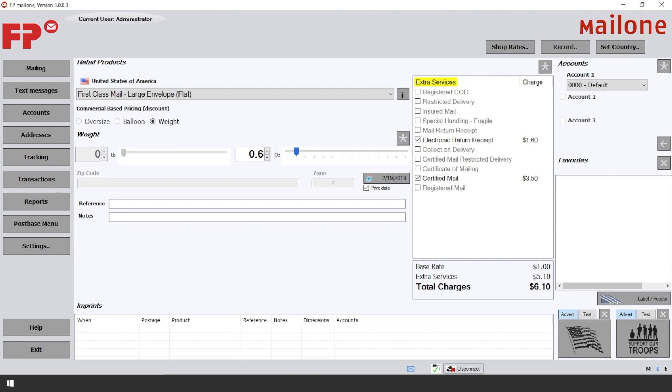On each of the services you choose, you will see the individual prices for each service. At the bottom, you will get the total charge for your mail piece.